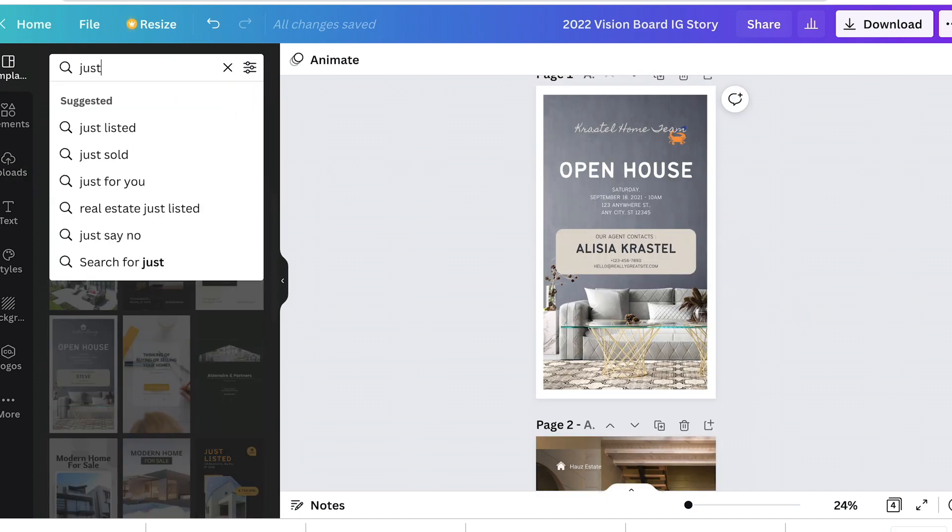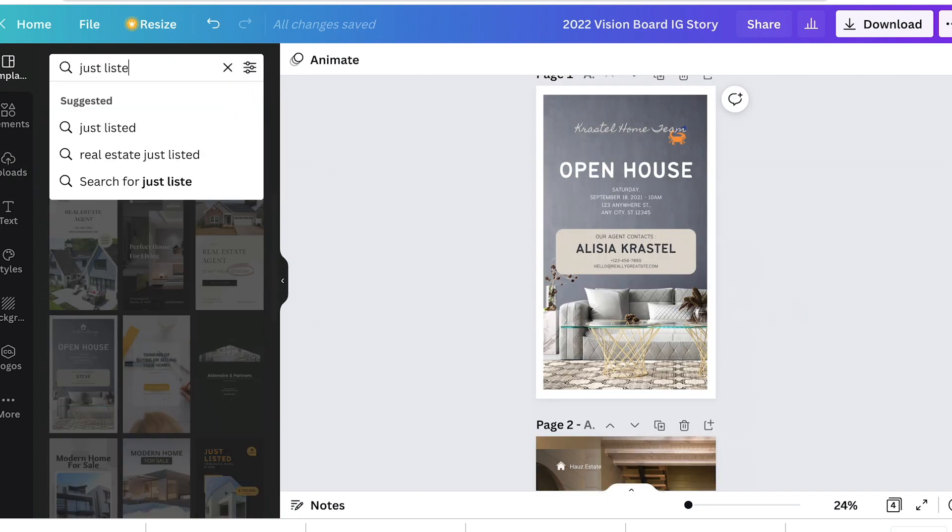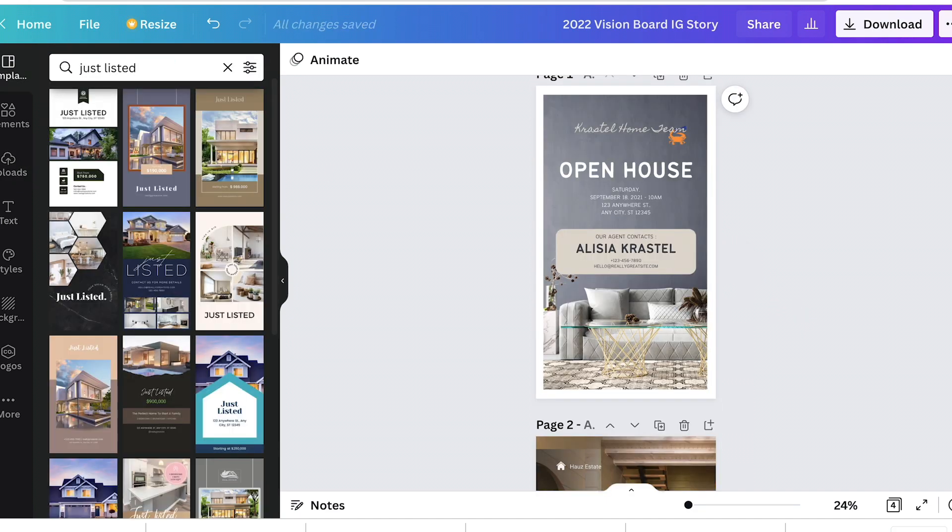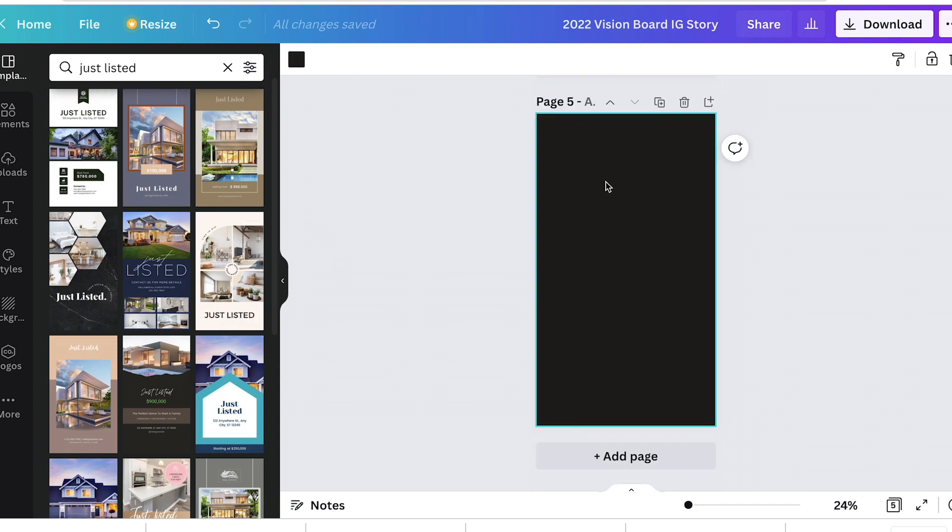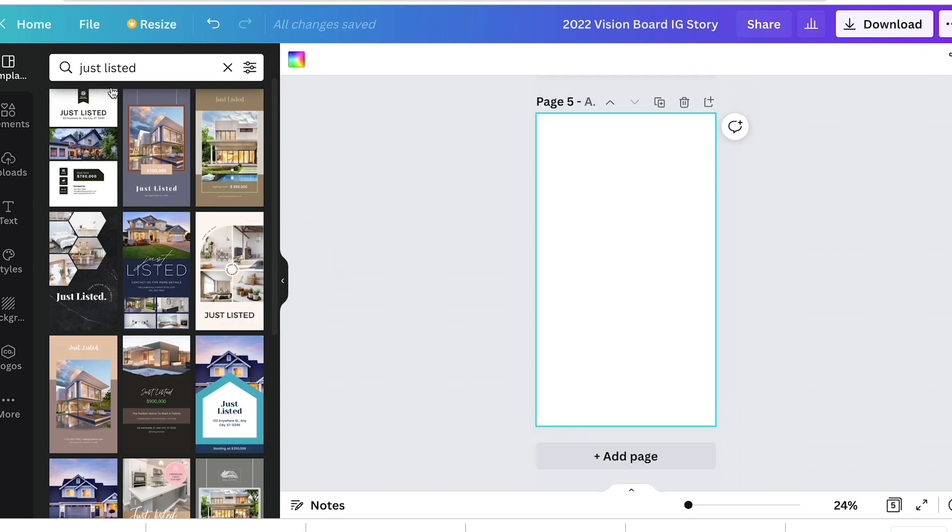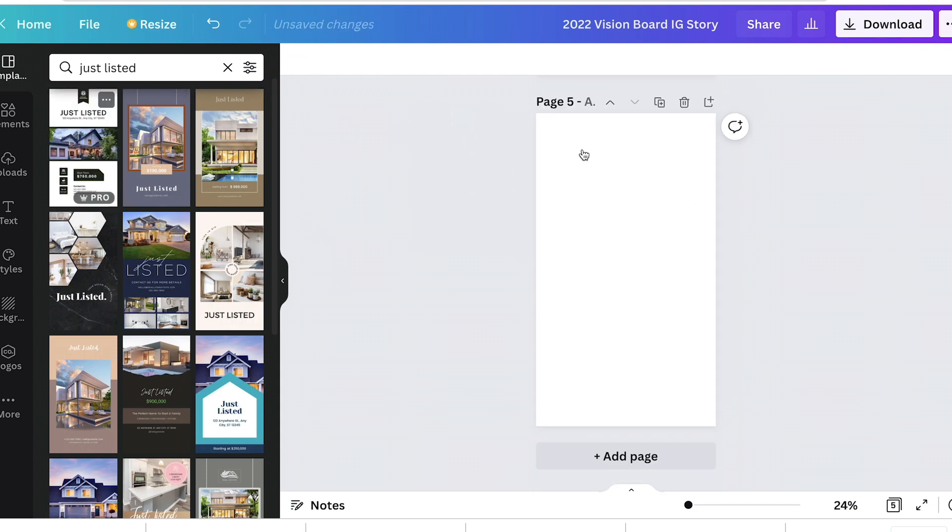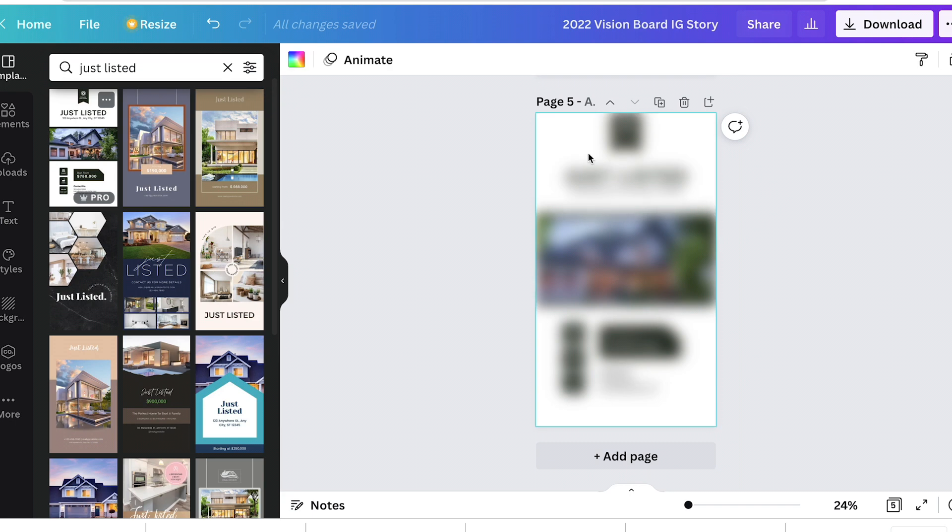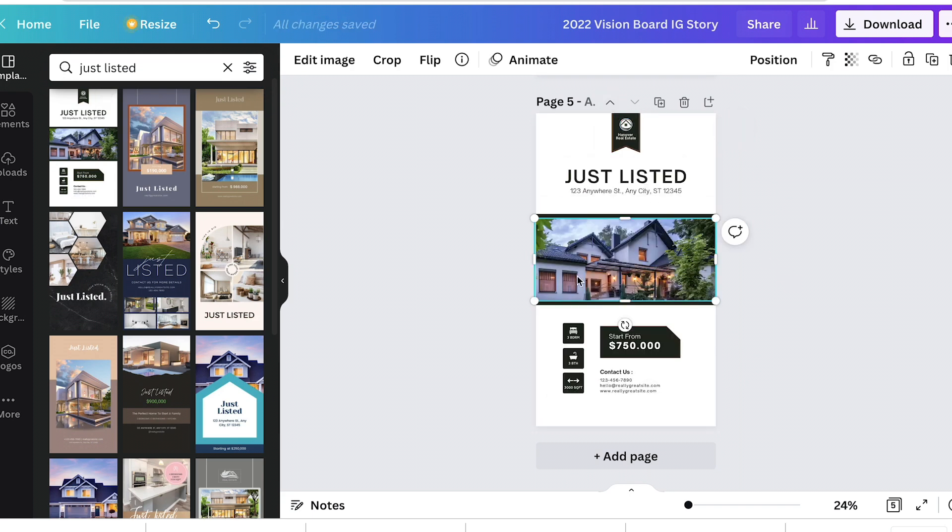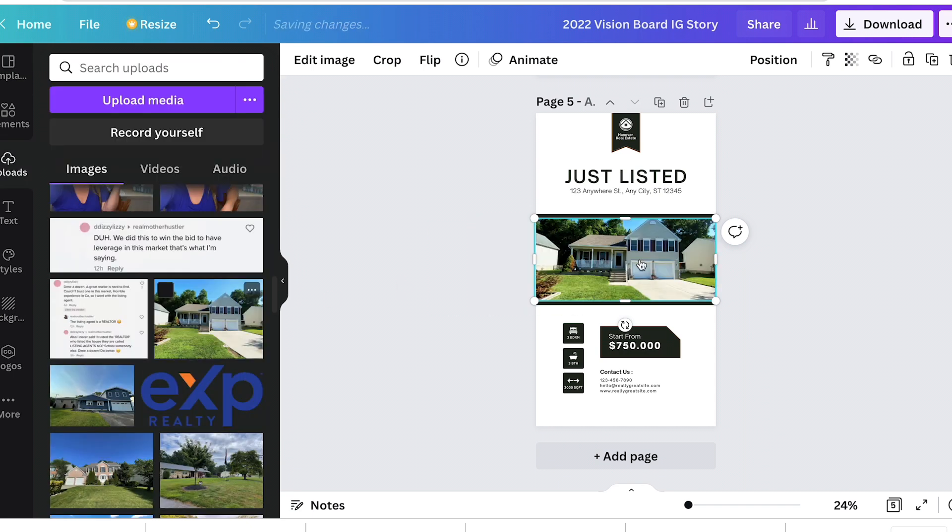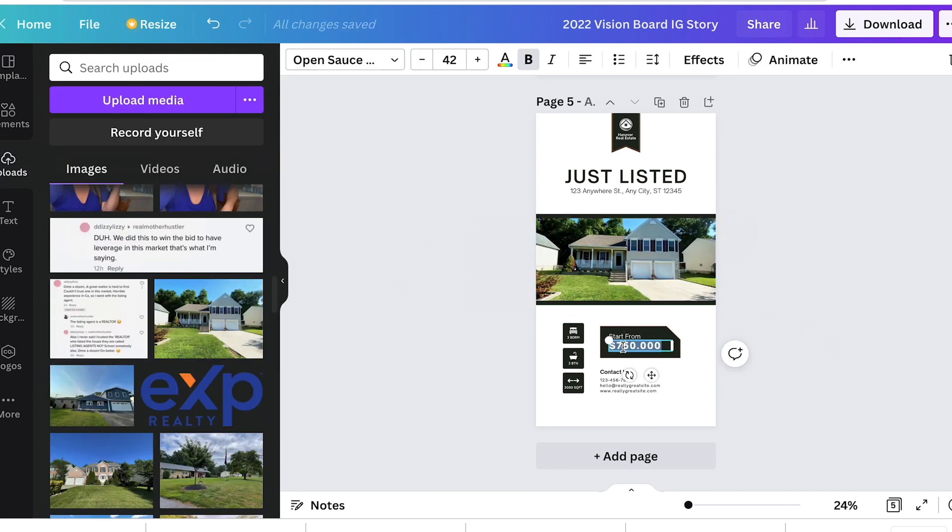It just has to be the same design. You can even search specifically for just listed if that's what you're looking for and you really want that template. Add a page if you don't want to black, drag it over. Now you have this format. Put your logo in here, change the photo, your price, and that's it. You can change it every time you have a listing and it's still going to have the same look and feel as it did the last time someone saw you put a just listed in.